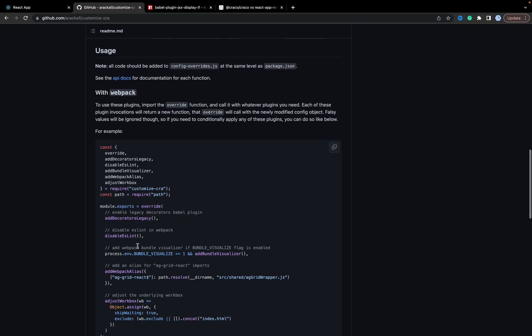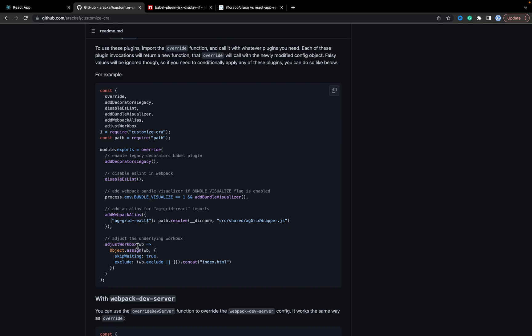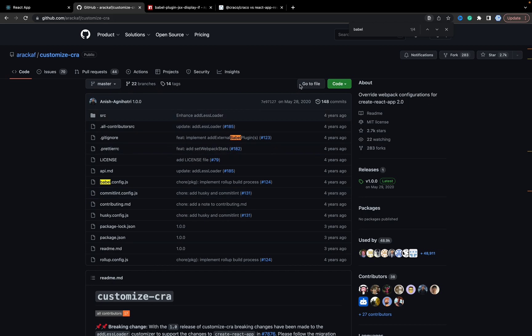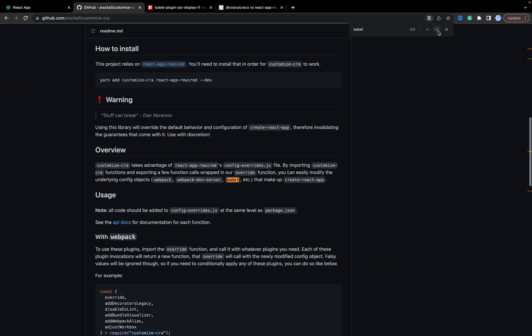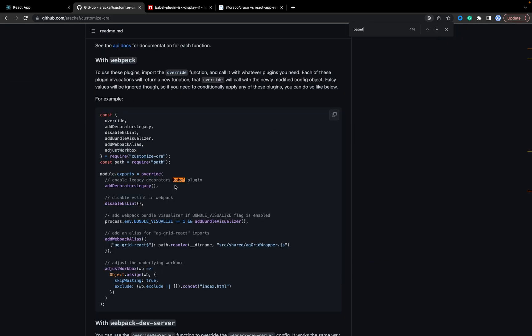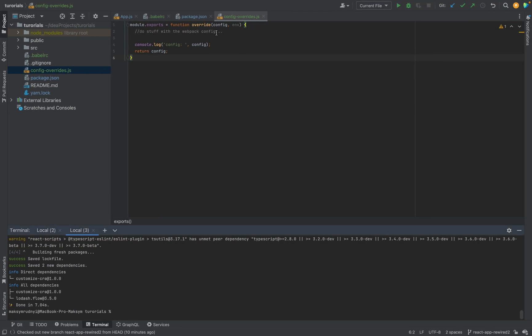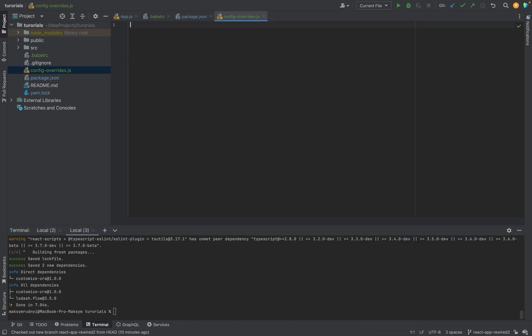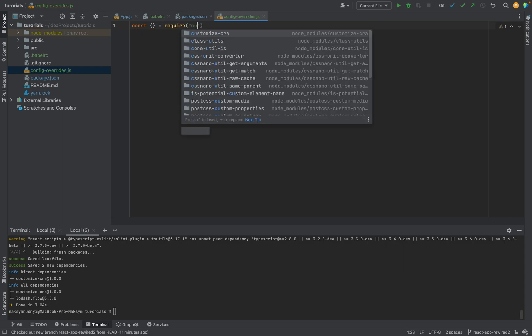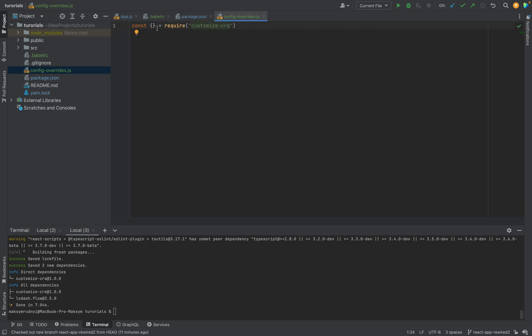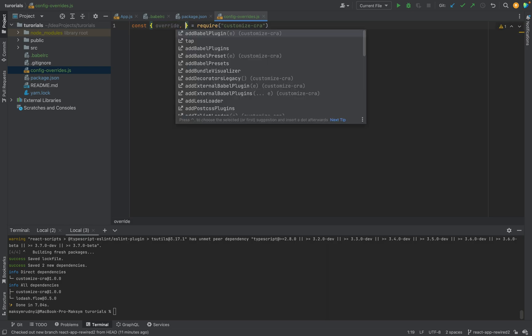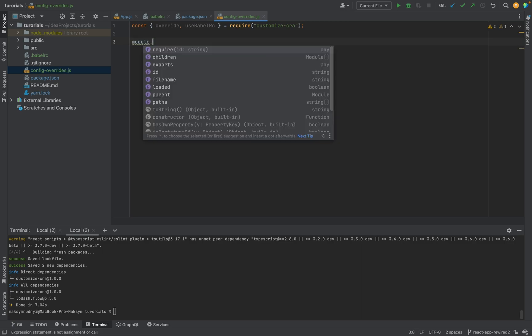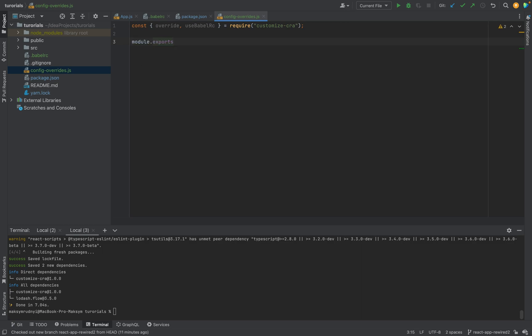In this case we will use an approach with useBabelRc. Now let's go to the config-overrides. We will remove this stuff and we need the next: const override and useBabelRc from customize-cra. We need override and useBabelRc. We will use the .babelrc file now. And the same approach, we will module.exports only one function, but we will use this hook or loader.